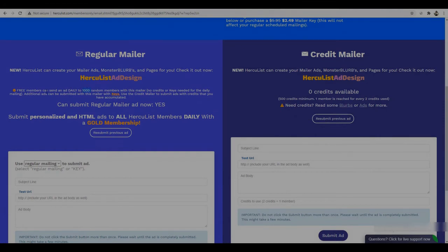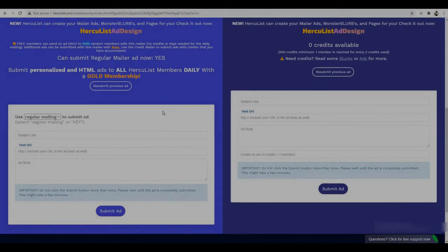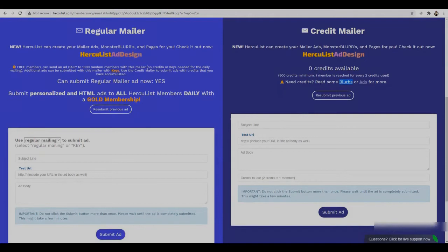You can see free members can send an ad daily to 1,000 random members. This is free traffic, so I recommend to start with this option. If you don't have credits, you can go to 'ads and surf' — you can click on the ads, surf websites, and you will get credits. Then you can send your link as solo ads. Right now I have credits, so I can submit my website to 1,000 members.